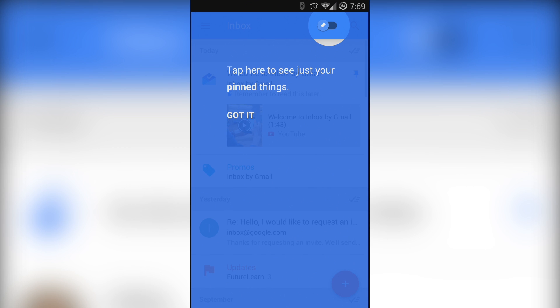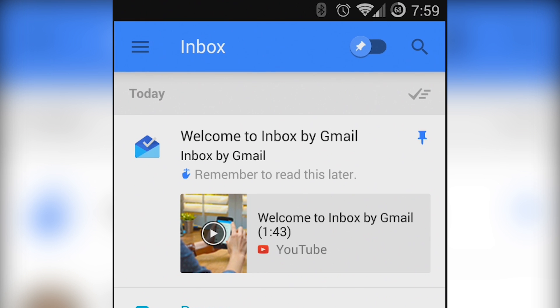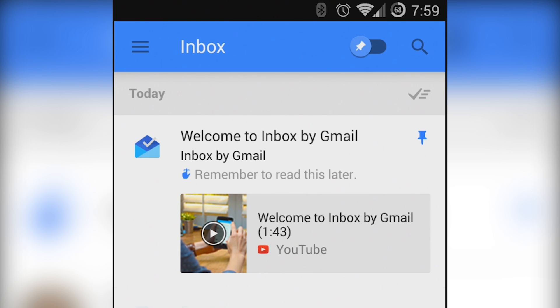To keep it simple this is essentially a feed of all of your emails and reminders with a toggle at the top to show you only your reminders or your reminders plus your email.